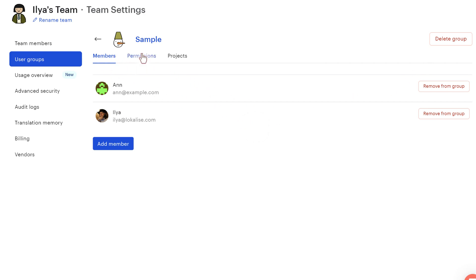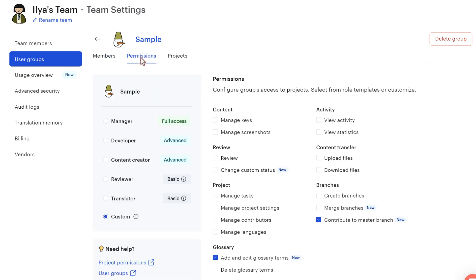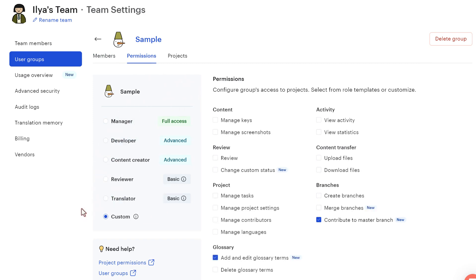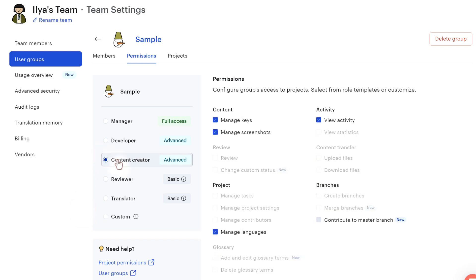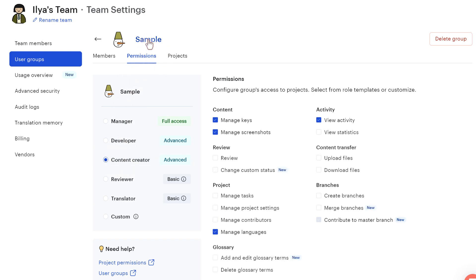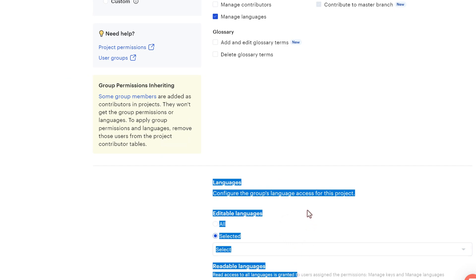And then for those members, you can customize permissions using the same interface as we've seen previously. So you can say that all these members will be content creators within the projects that this group will be added to. Also, you can modify the languages.